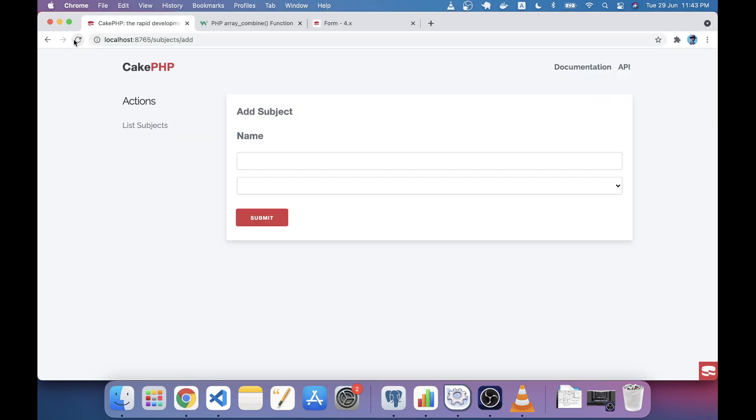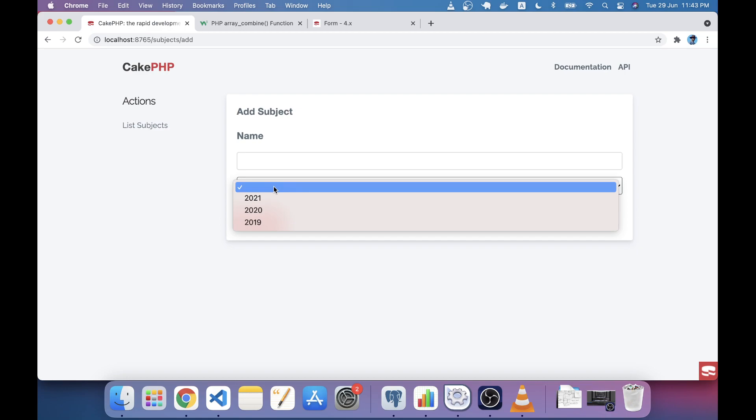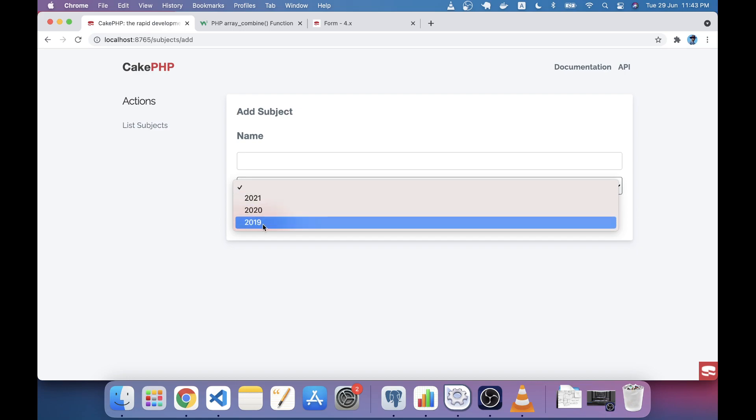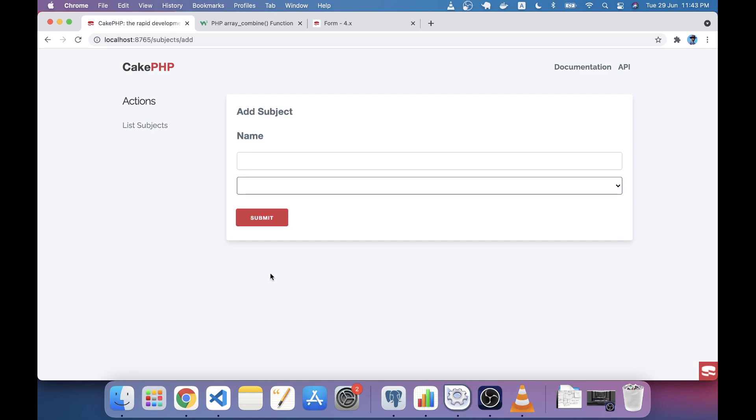If we go to the browser we will see 2021 as the max value and 2019 as the min value. You may not want to see this field empty when the user comes, you should see a year in here.